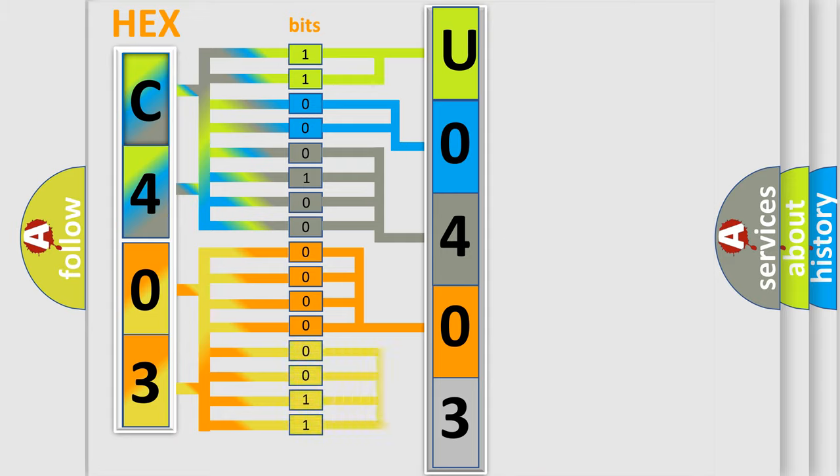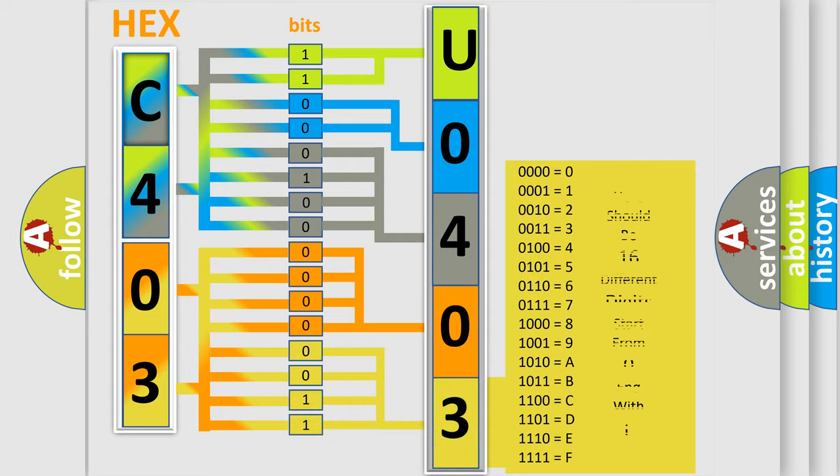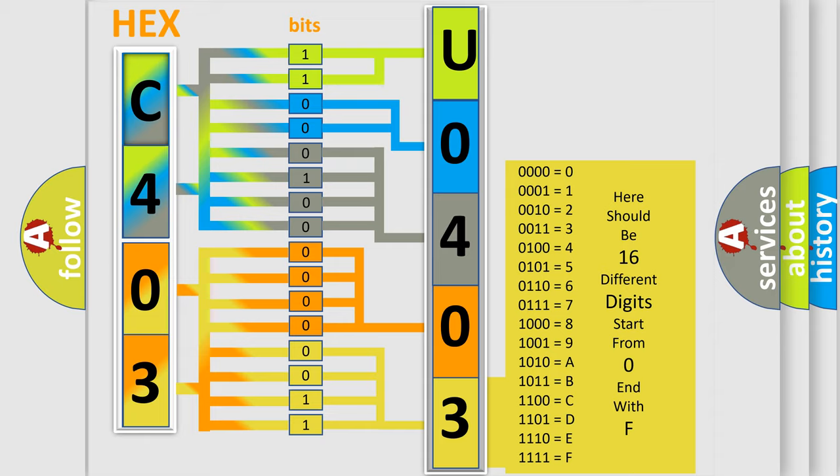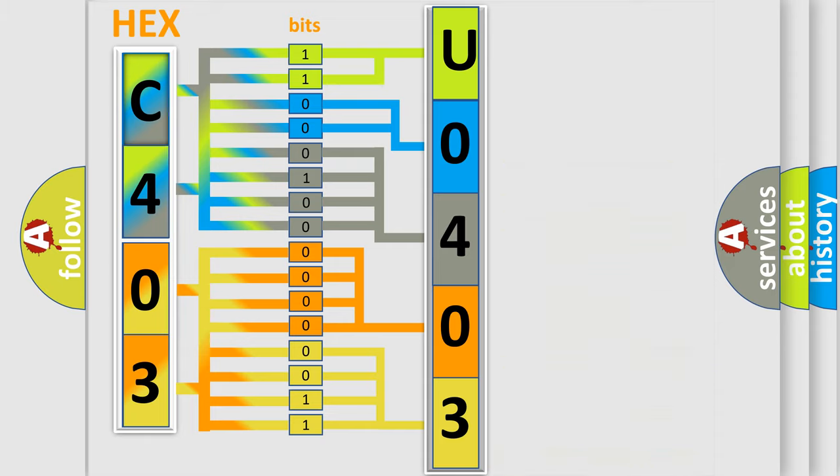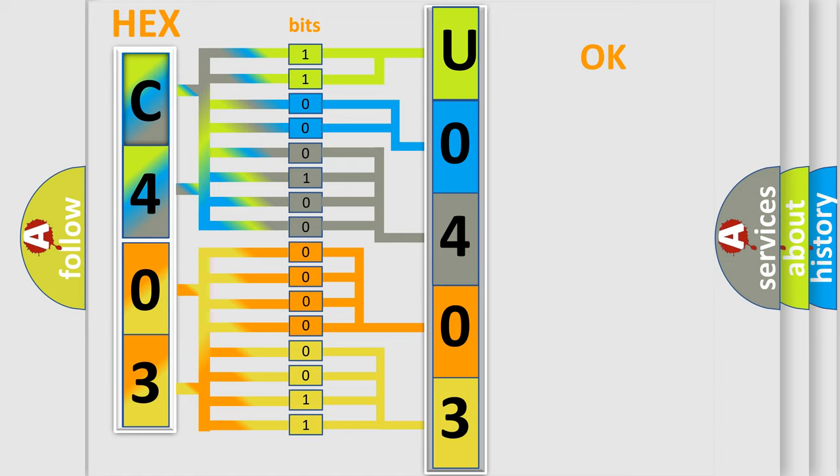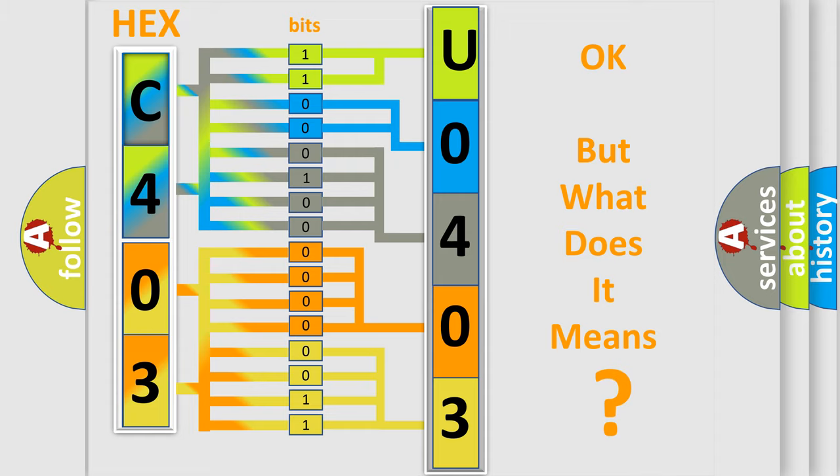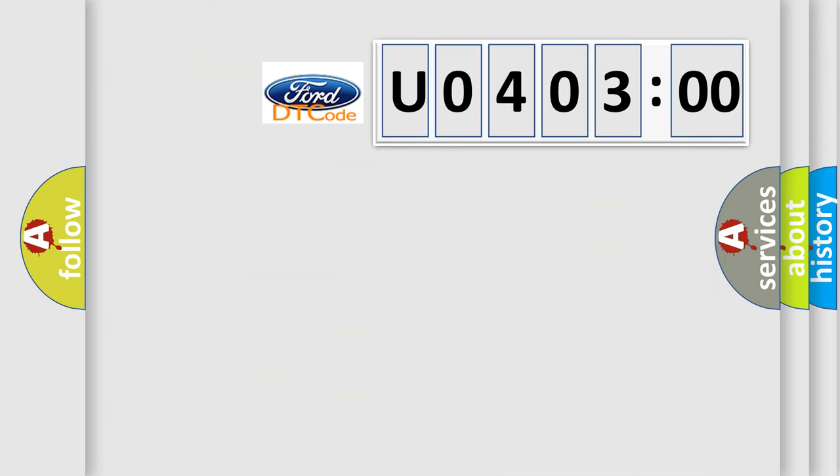A single byte conceals 256 possible combinations. We now know in what way the diagnostic tool translates the received information into a more comprehensible format. The number itself does not make sense to us if we cannot assign information about what it actually expresses.